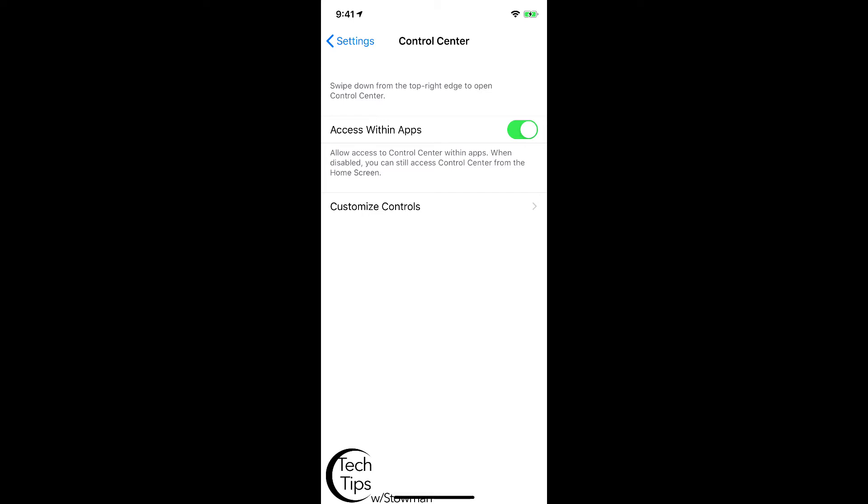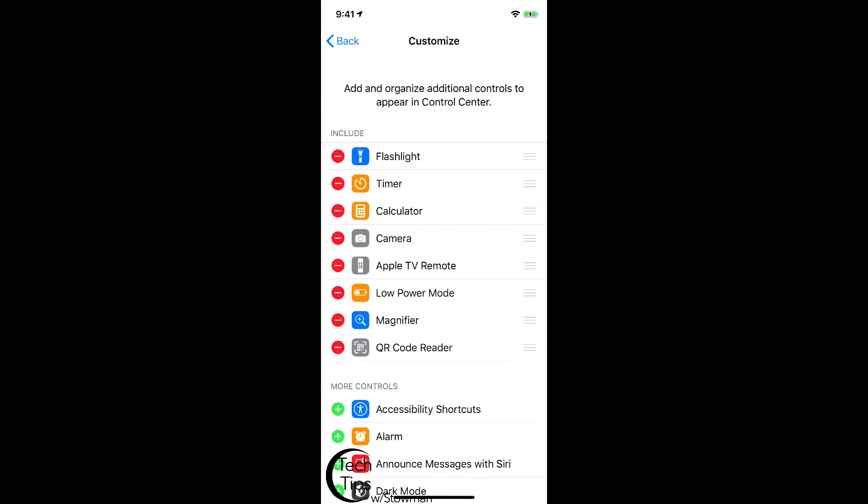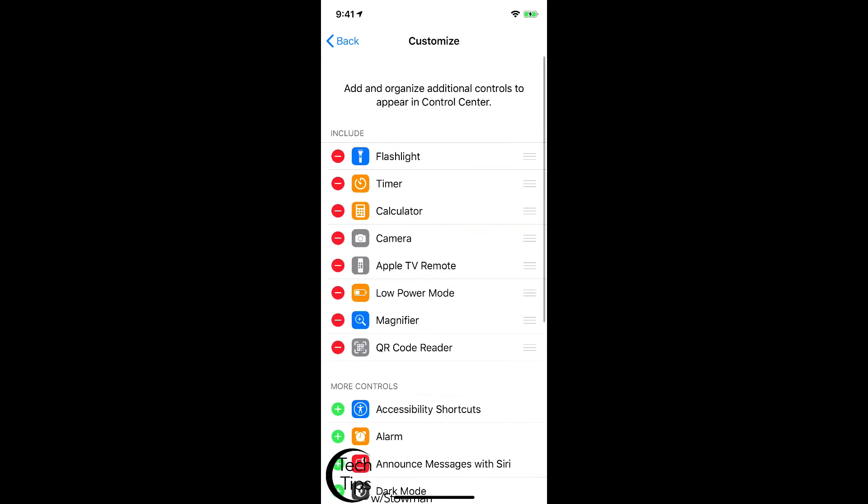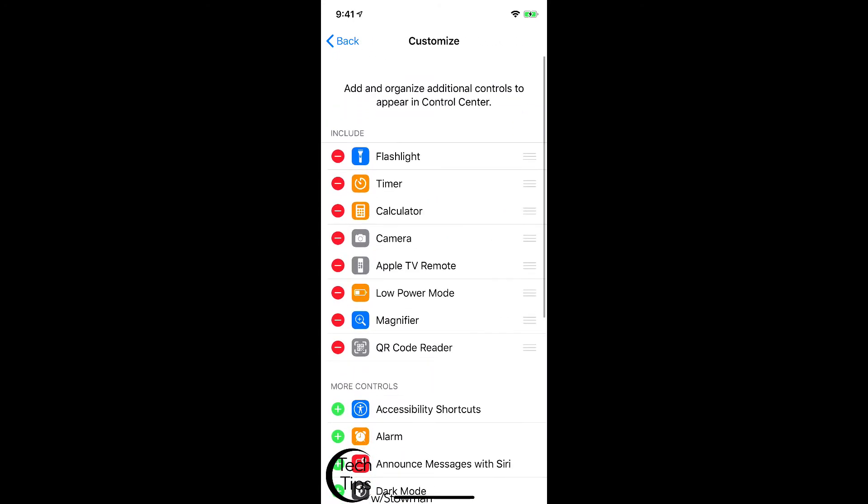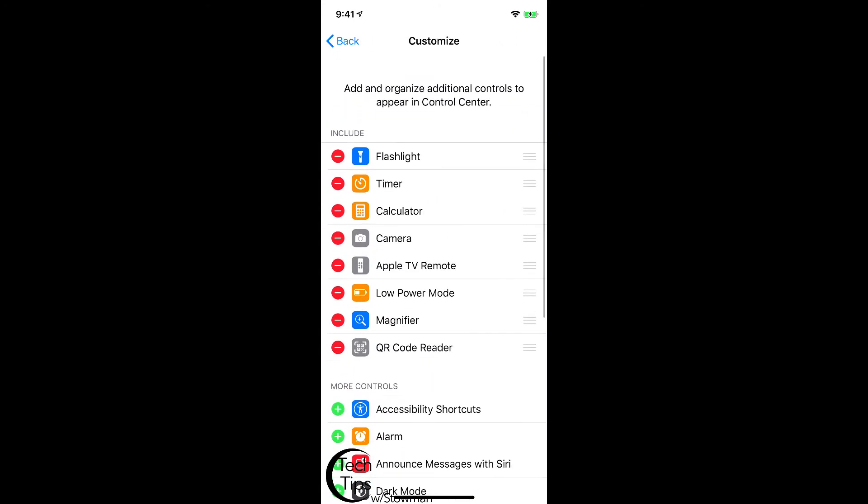So that would be how you would access Control Center again, but how you customize it is fairly simple. You're going to tap on Customize Controls. In here you've got a list of different items that you can either add or remove from Control Center.